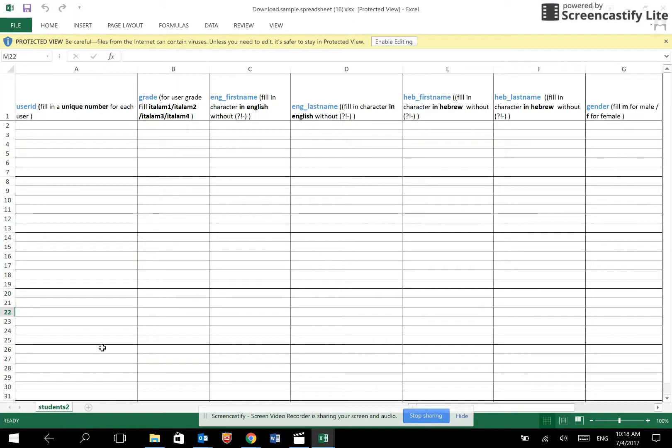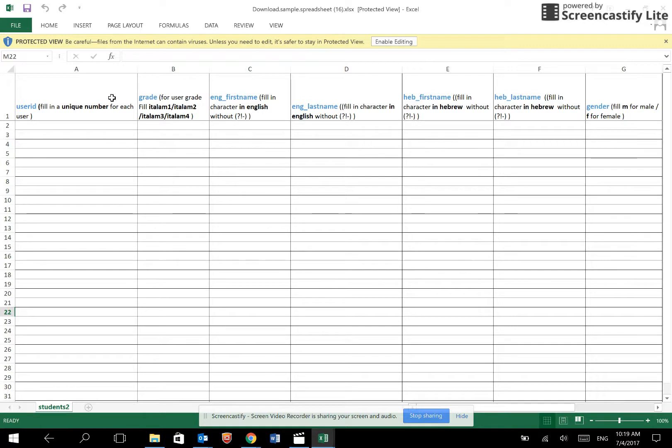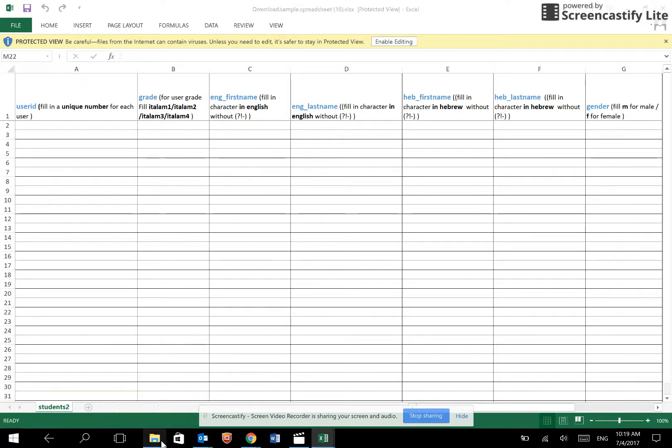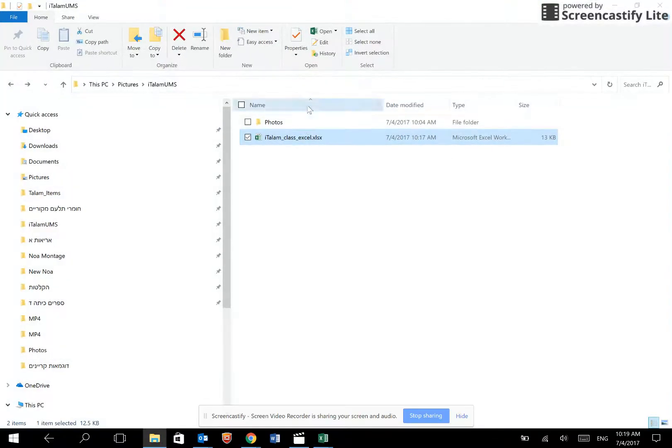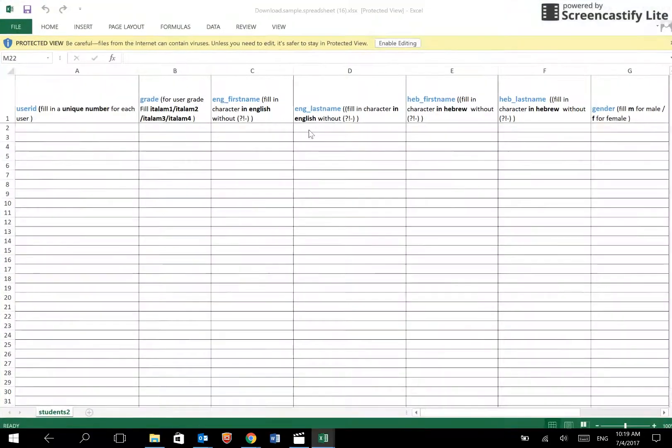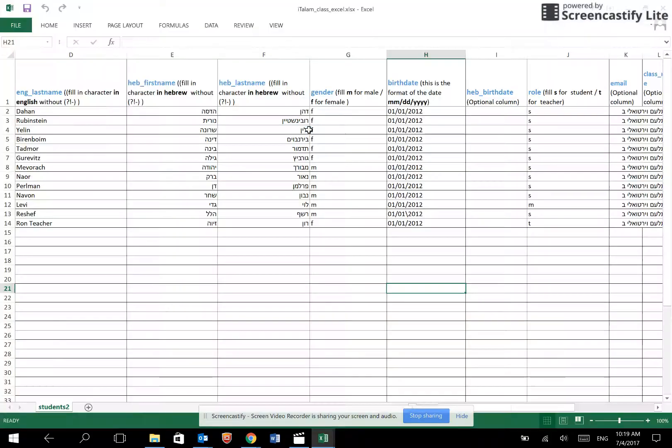You may enter up to 40 users per spreadsheet. If you need to enter more users, please upload a separate spreadsheet. We will open a pre-filled spreadsheet.